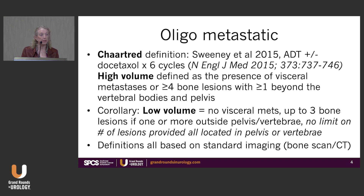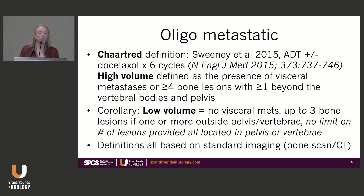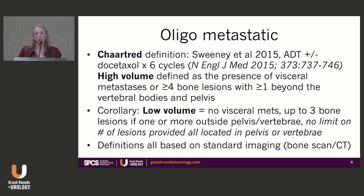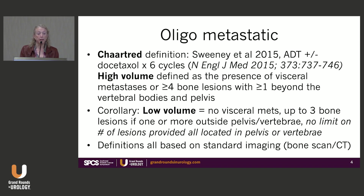The corollary is that low volume means no visceral mets, up to three bone lesions if one or more is outside the pelvis and vertebra, but no limit on lesion number if all are located in the pelvis or vertebra. We see patients with bone scans involving the whole axial skeleton who can have a lot of disease — that wouldn't be what I would call low volume. This definition was based on standard imaging: bone scan and CT.